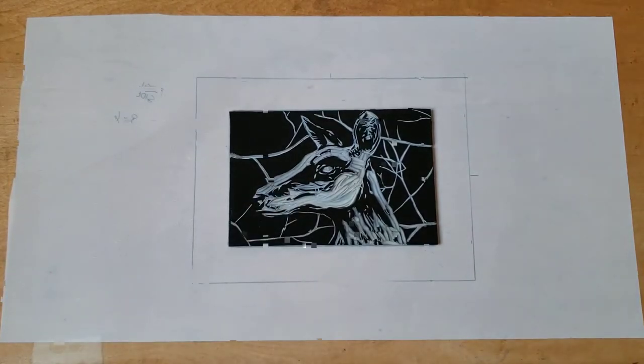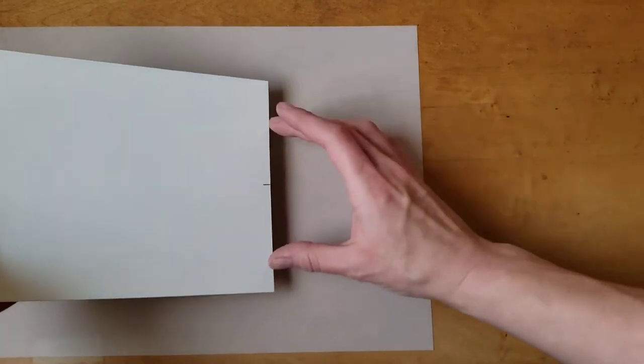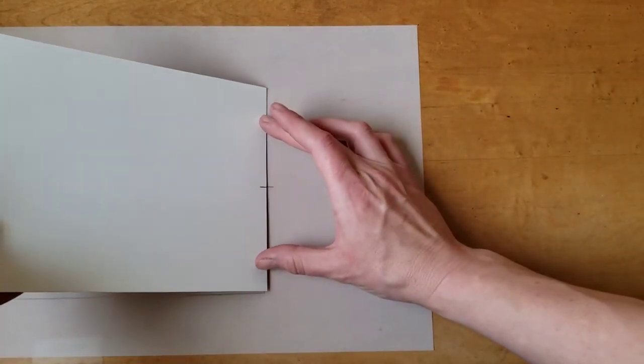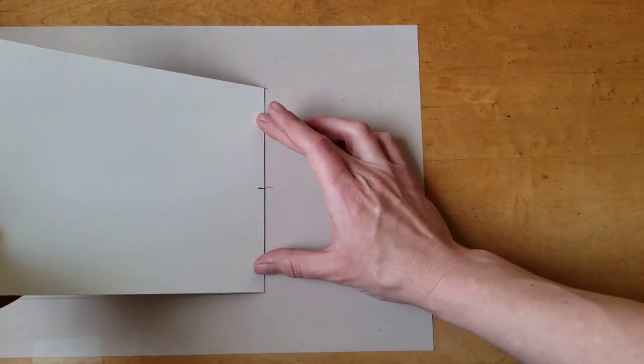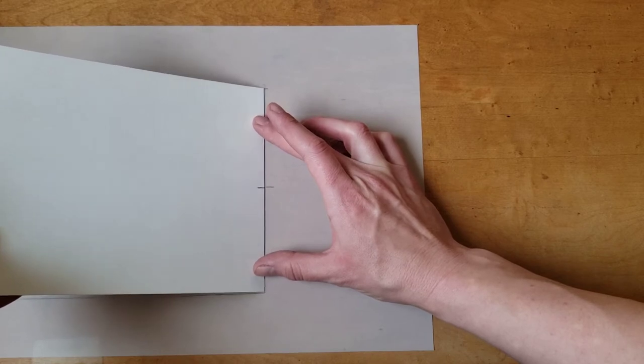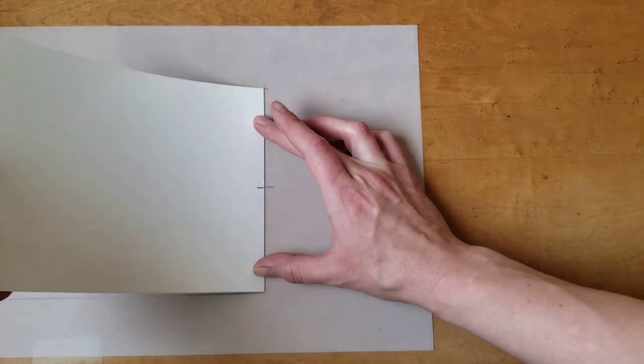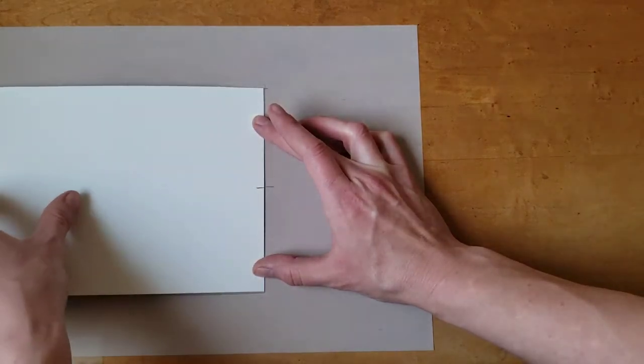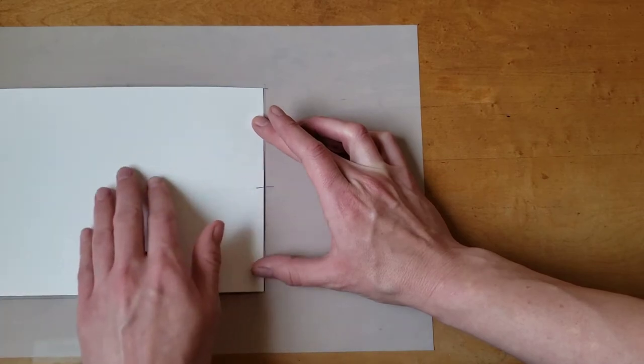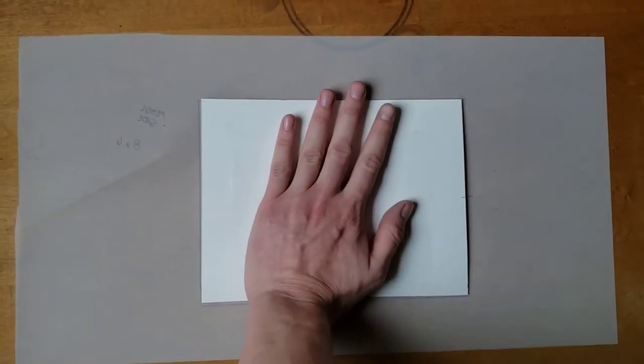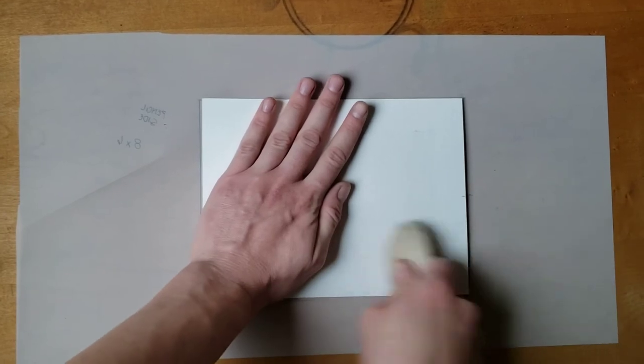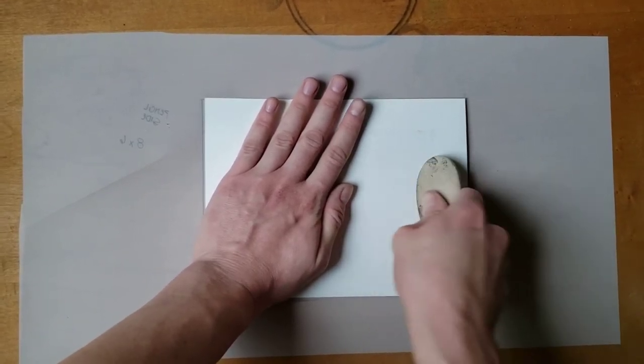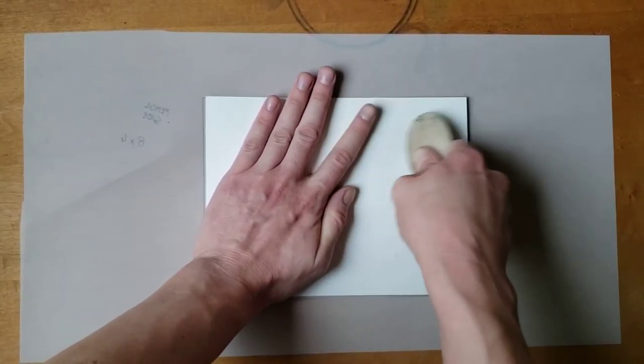Carefully line up the paper on one side and lay it down over the plate. Once the paper has made contact with the ink, you can't move it. Use your hand to hold the paper firmly in place. Use your hand to prevent the paper from shifting. Then use the spoon to apply pressure to the back of the paper. Apply a lot of pressure.